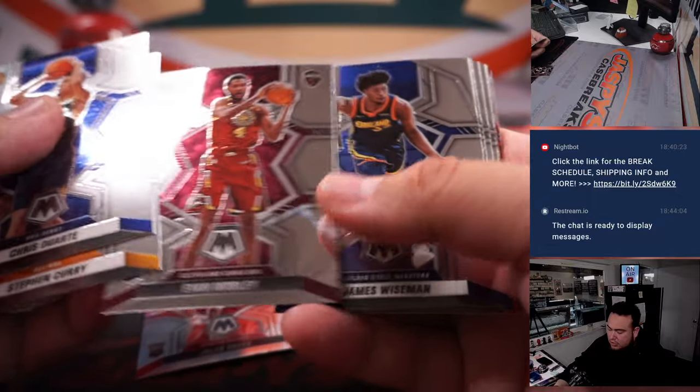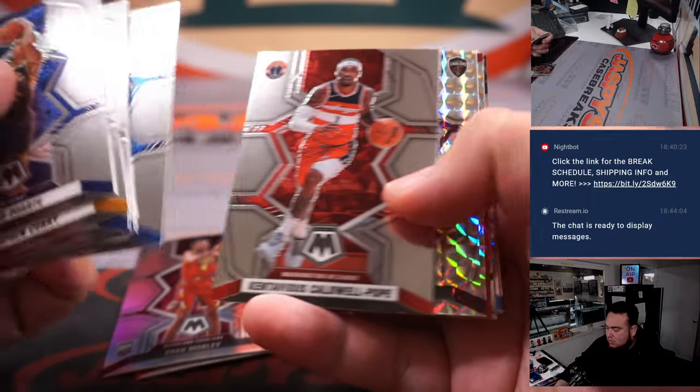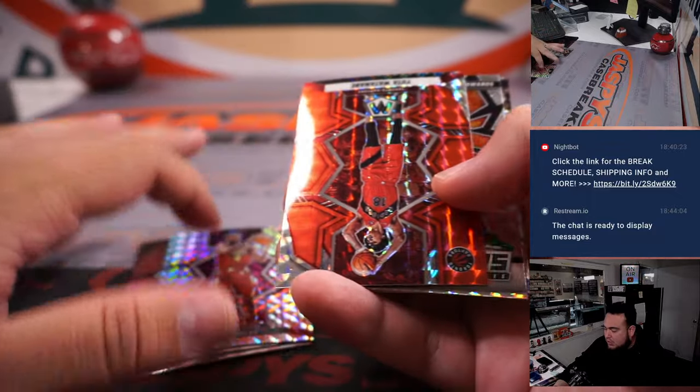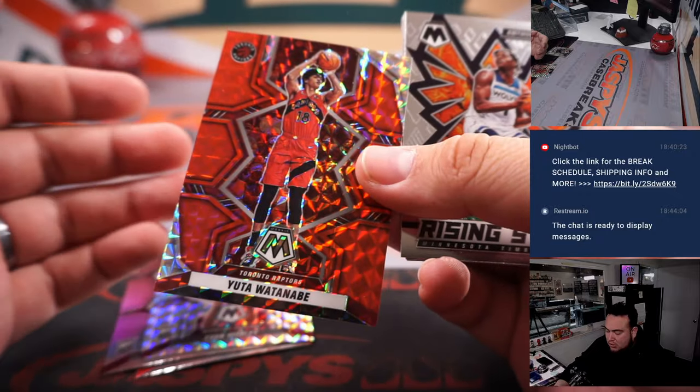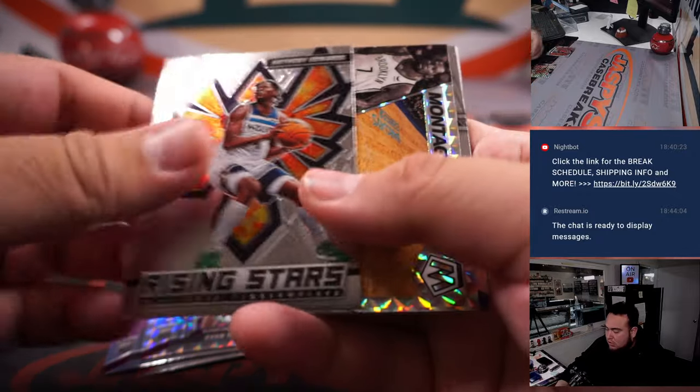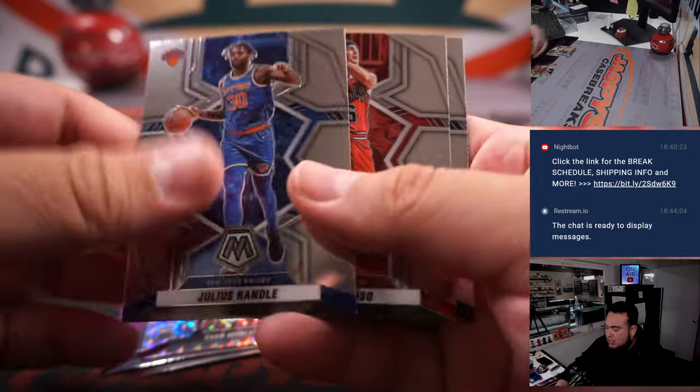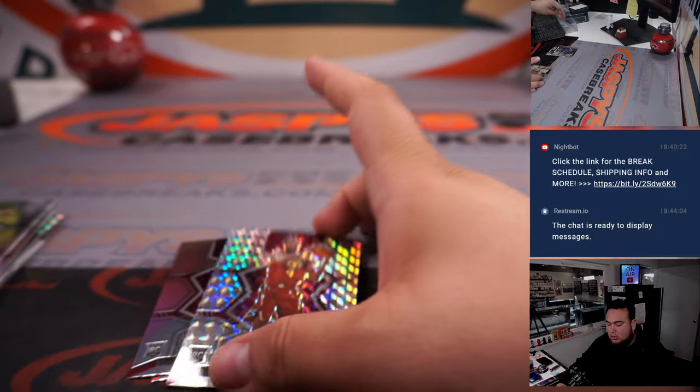Jalen Green rookie, Evan Mobley. Nice, Evan Mobley's Mosaic Silver, a little Kevin Durant montage. There you go.